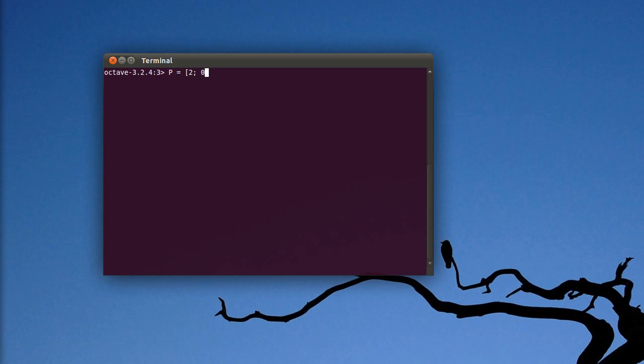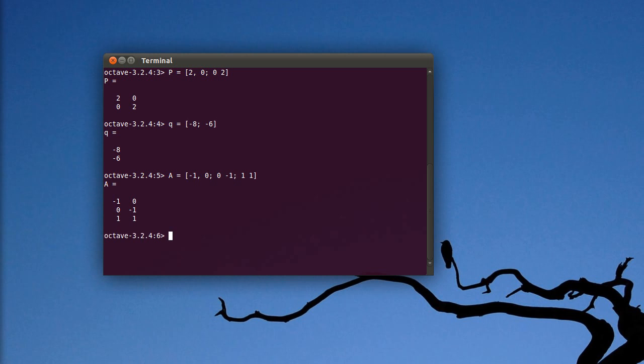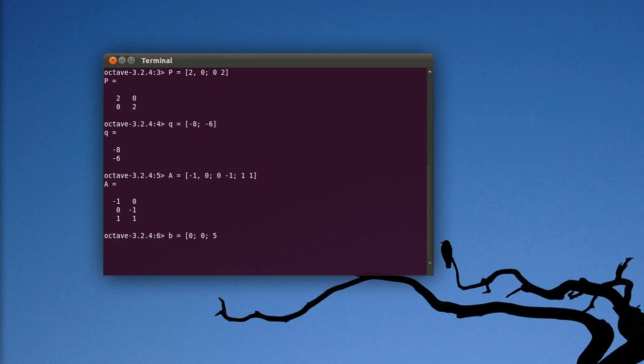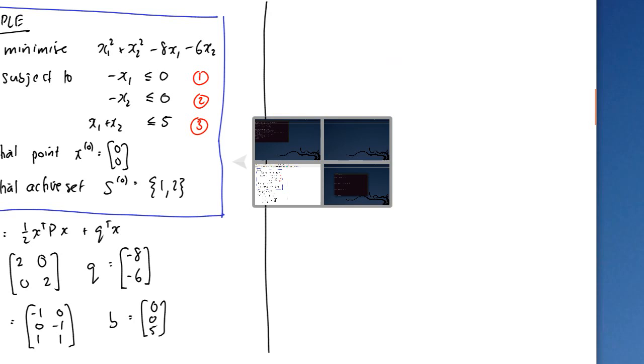I'm going to use Octave — a free, largely MATLAB-compatible alternative — to help me solve the KKT equations so I don't make mistakes. I'll stick in my matrices: P = [2, 0; 0, 2], q = [−8; −6], full A = [−1, 0; 0, −1; 1, 1], and B = [0; 0; 5]. Those of you with MATLAB can do exactly the same — the commands are the same.